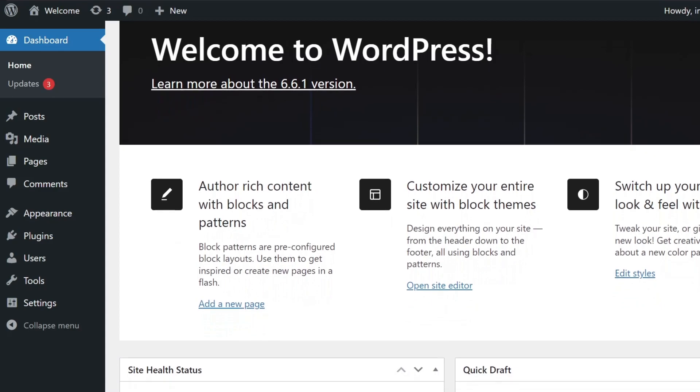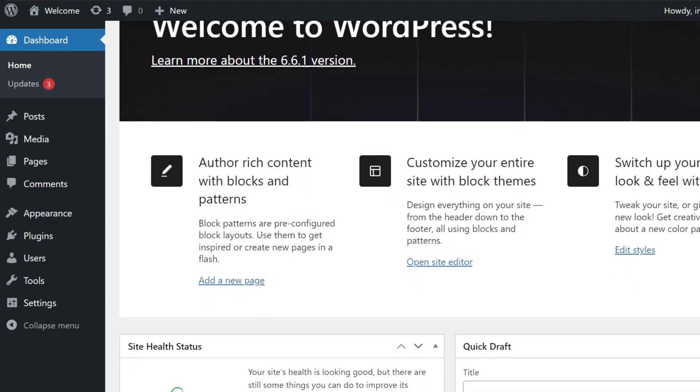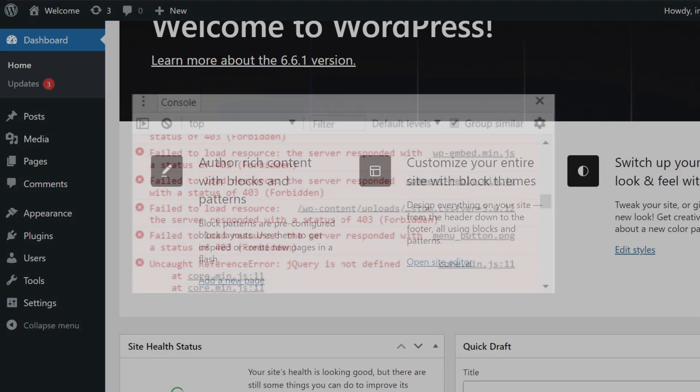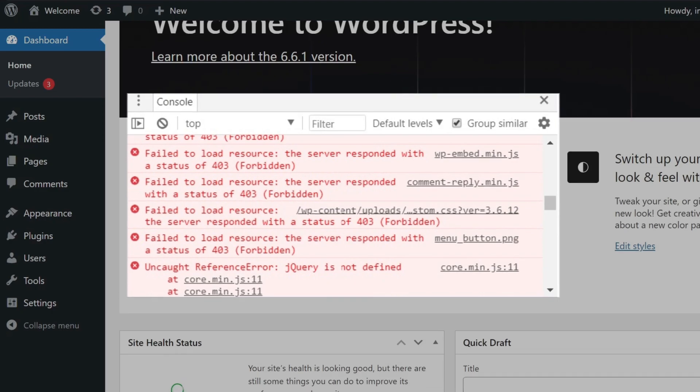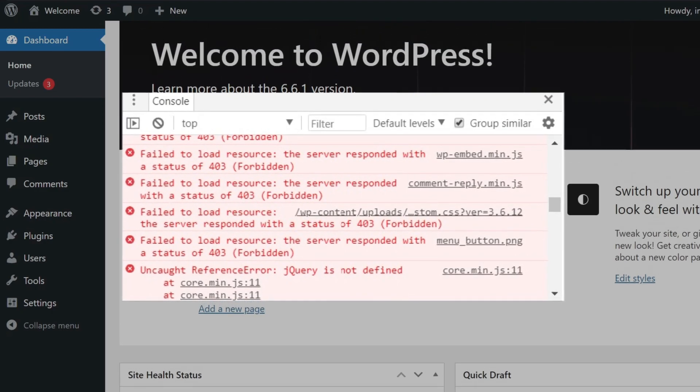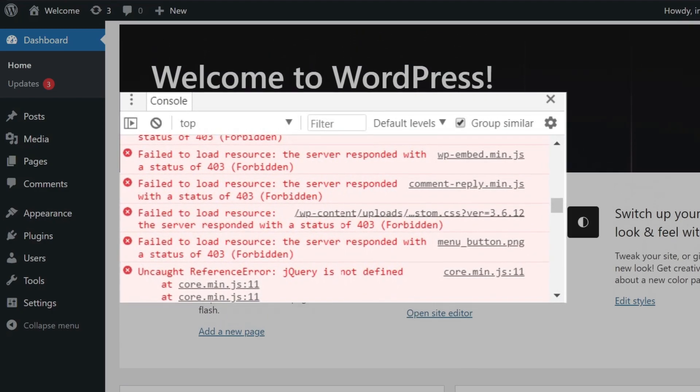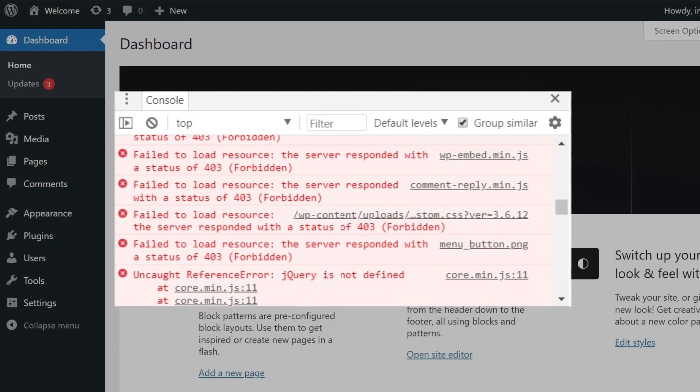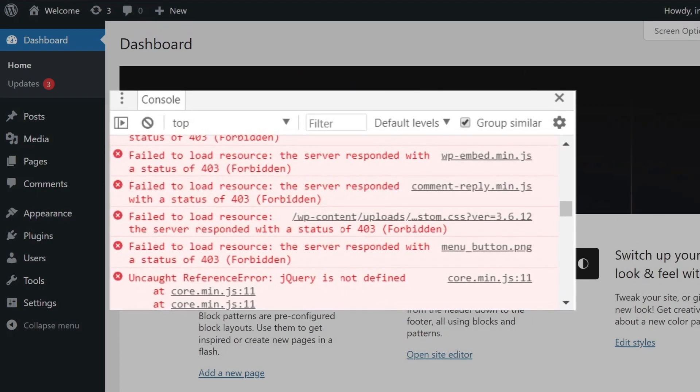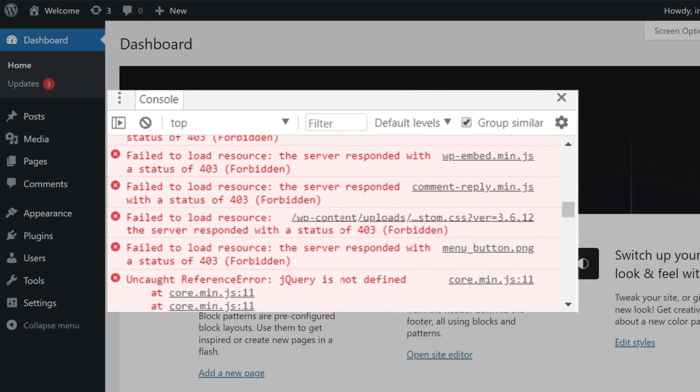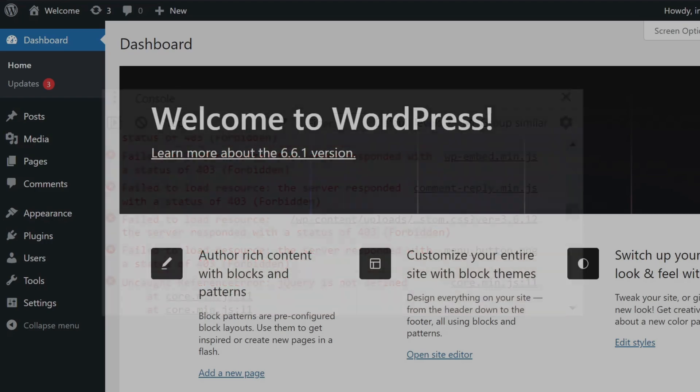First, you need to understand the common reasons why you might be seeing this error. This error message, failed to load resource, the server responded with a status of 403 forbidden, simply means that server permissions are blocking access to these files or refusing to allow you to access a particular resource.